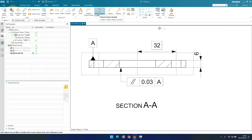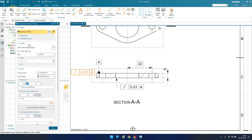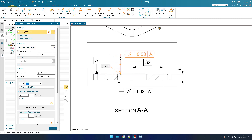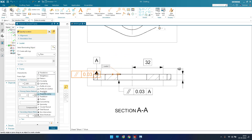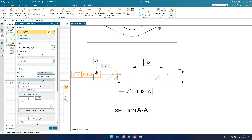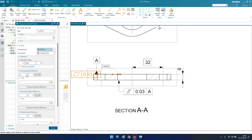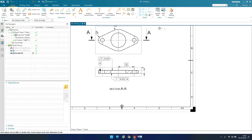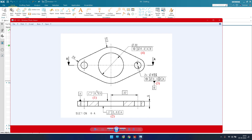Now as you can see, we have done the parallelism control frame. We also have a flatness of 0.03 here. Let me go to feature control frame, select a terminating object, and set it to flatness with 0.03 and no datum. This is what we have.